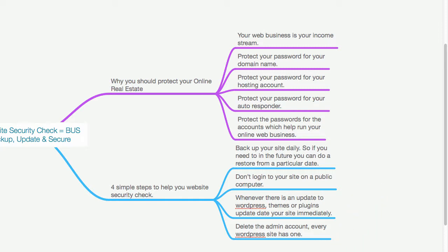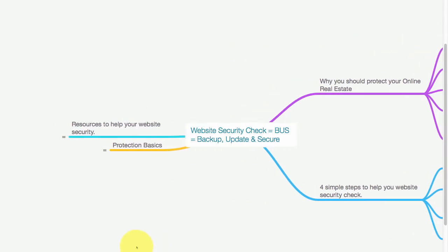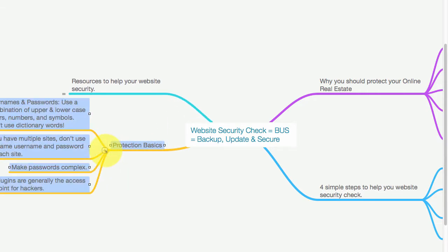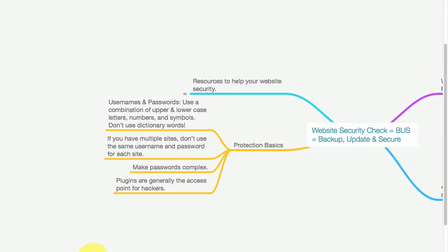Let's look at some protection basics. First of all, for usernames and passwords, use a combination of upper and lowercase letters, numbers, and symbols. Never use dictionary words as your password.